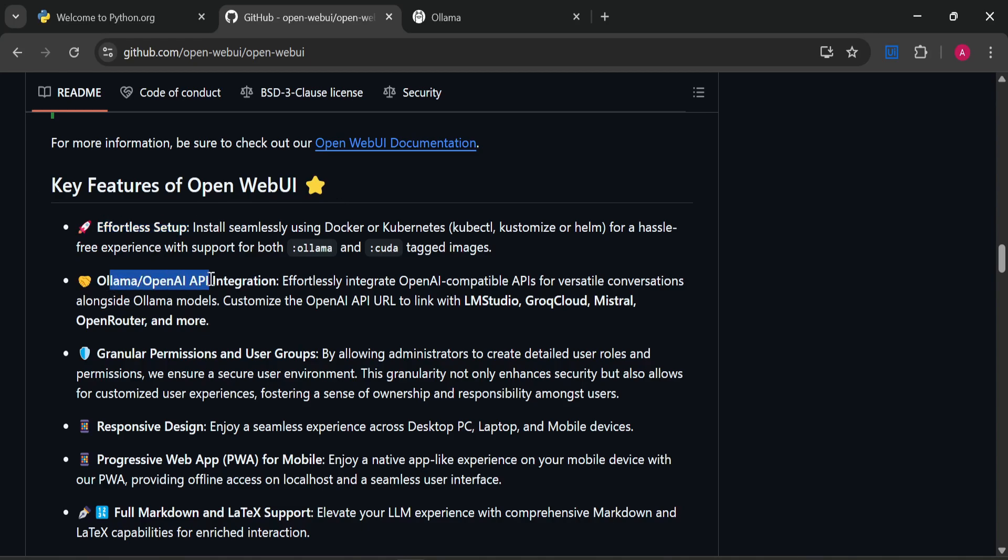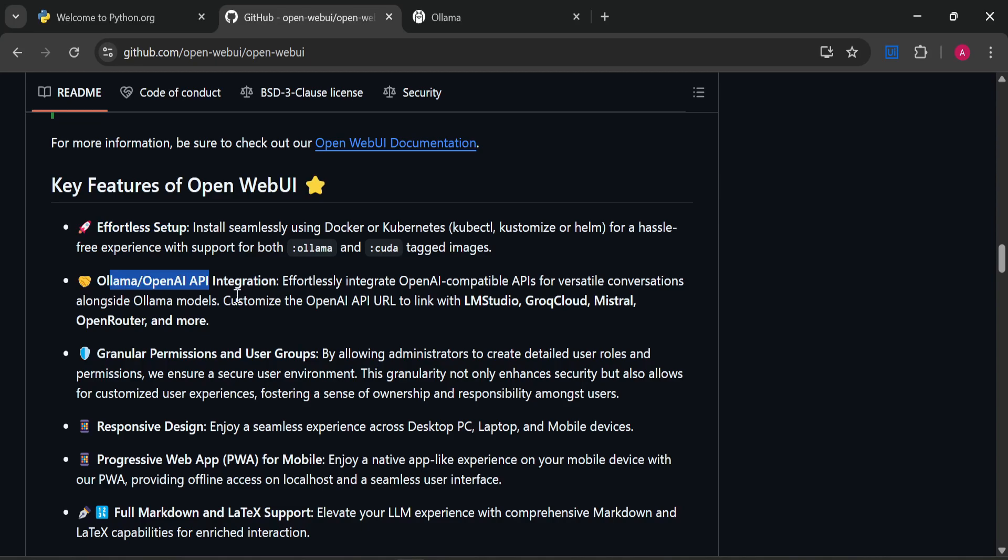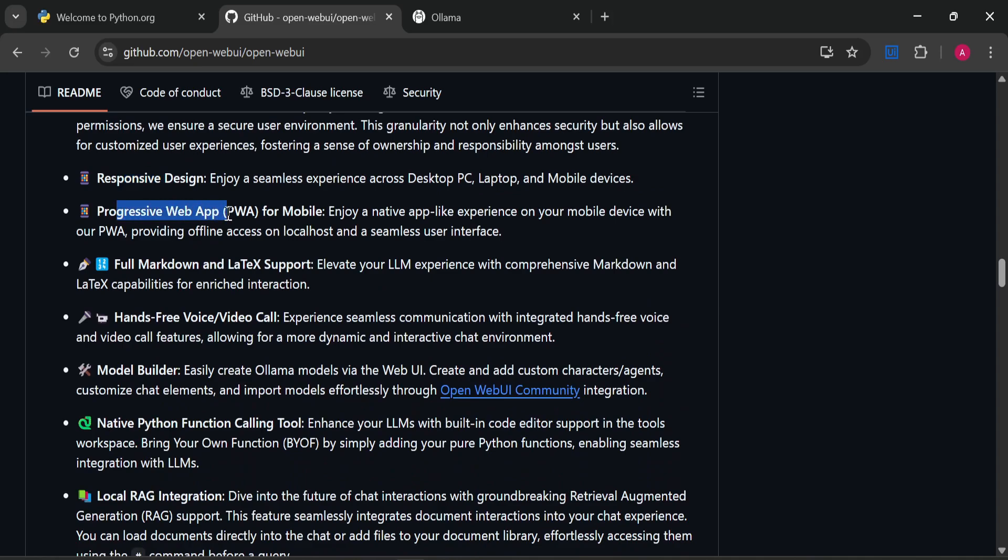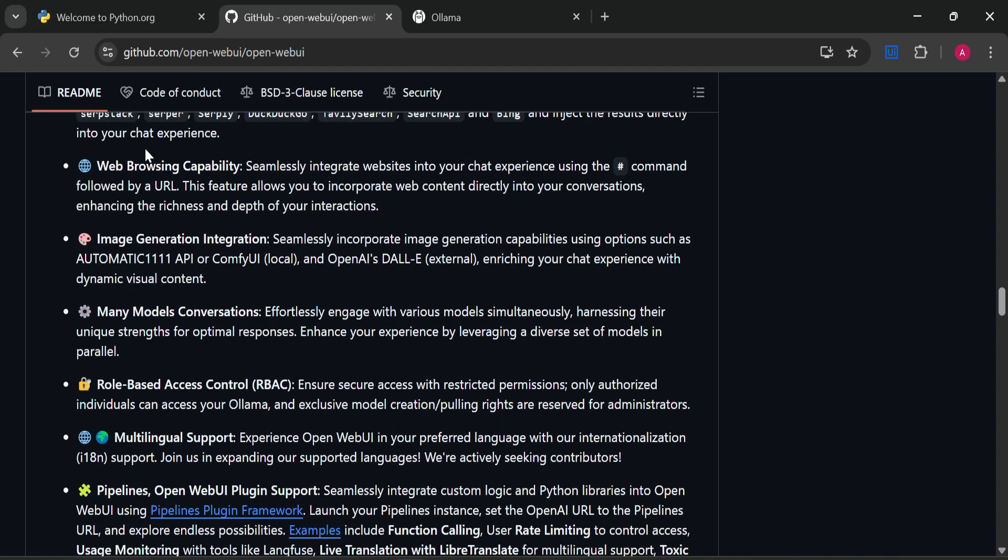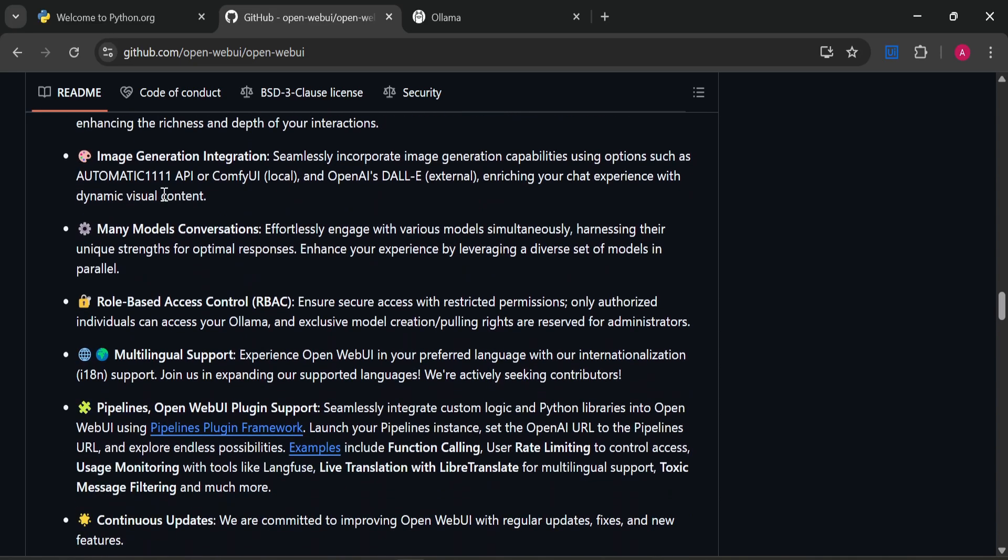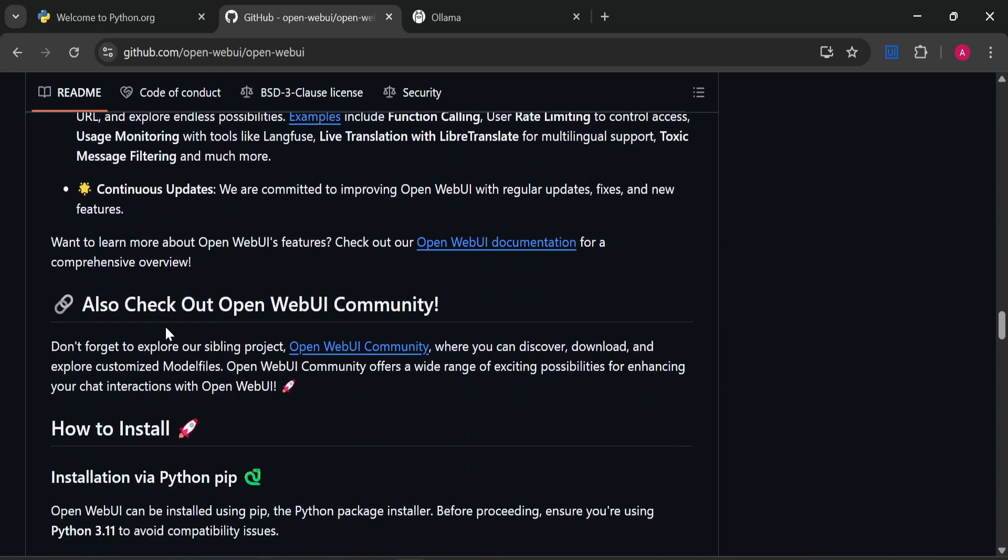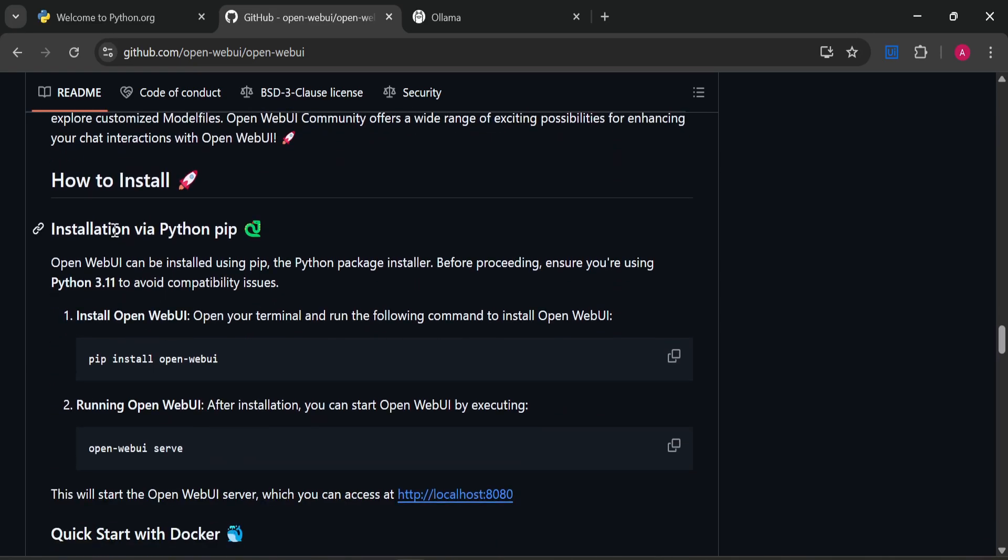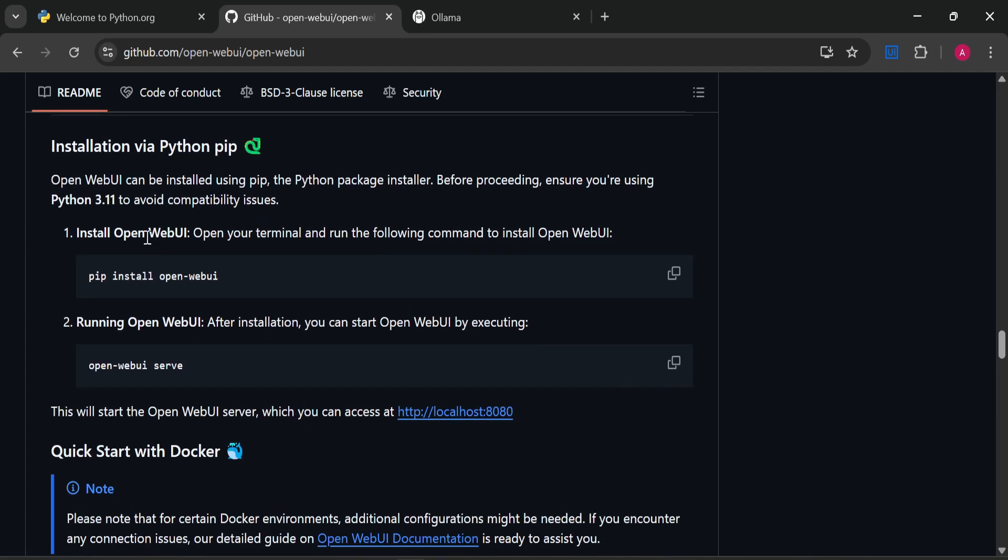It's effortless set up. It supports Ollama and OpenAI API. It has permissions and user groups, responsive design, progressive web app, hands-free voice or video call support, and many other features you can go through.